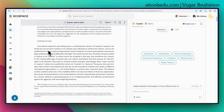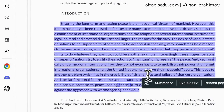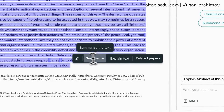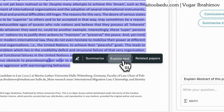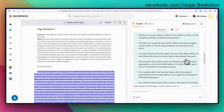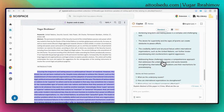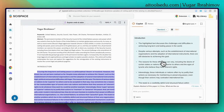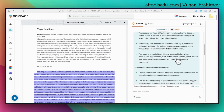Let's say I don't understand a part of the text and I want SciSpace to explain it to me. I select that text, and when you select text, a menu pops up. You can summarize the text, ask SciSpace to explain it, or find related papers. I click on the 'Explain text' button, and SciSpace gives me a very detailed explanation of the selected part. This is a very useful feature — you can select any part of your academic paper that you find difficult.